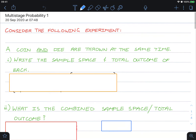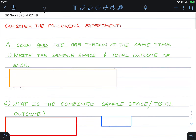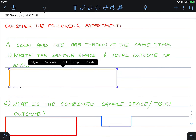Hello class, this is a video tutorial on multi-stage probability part one. Consider the following experiment: a coin and a die are thrown at the same time. Write the sample space and total outcome for each of these experiments — the coin and the die. Pause the video now if you haven't done so.